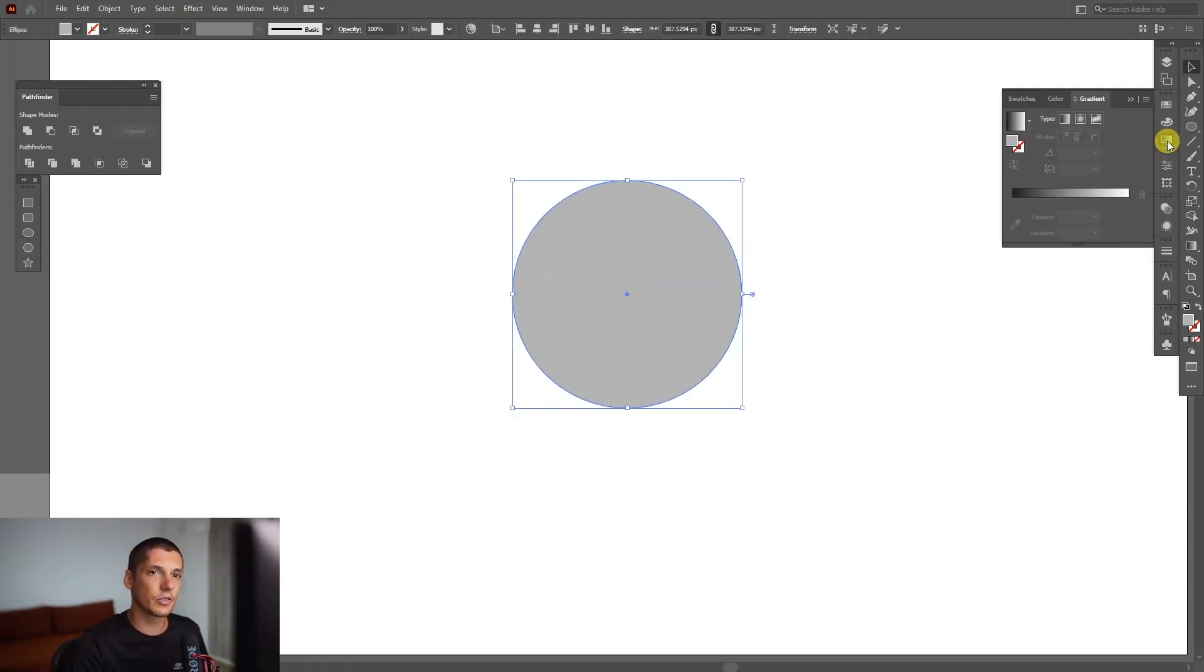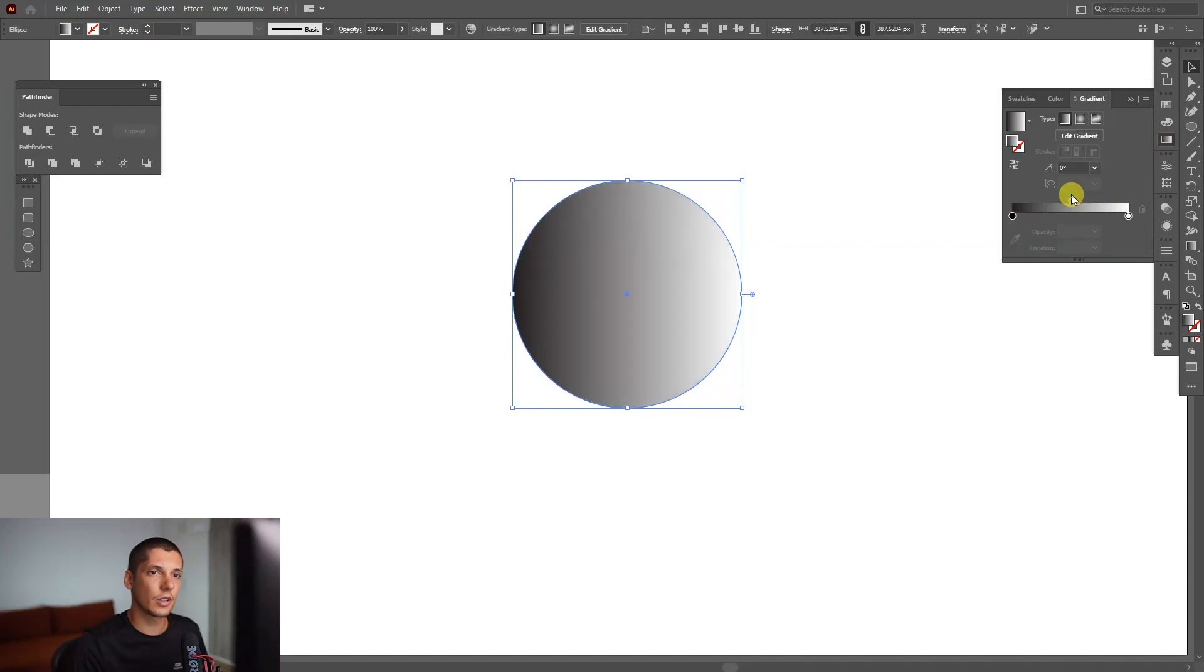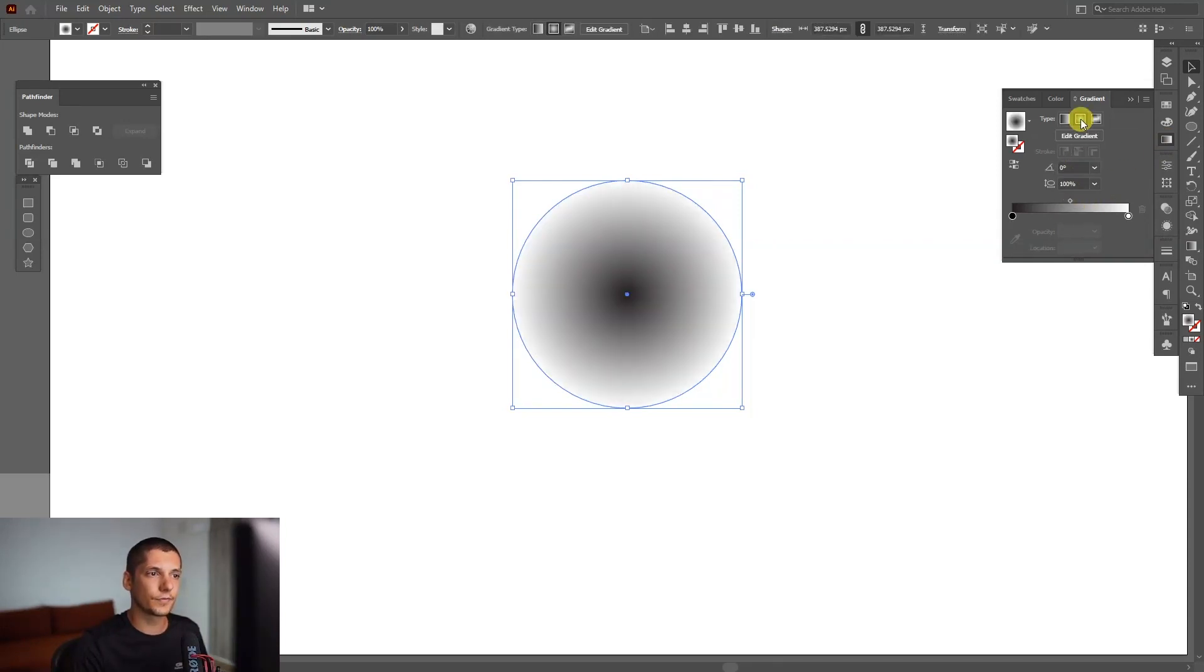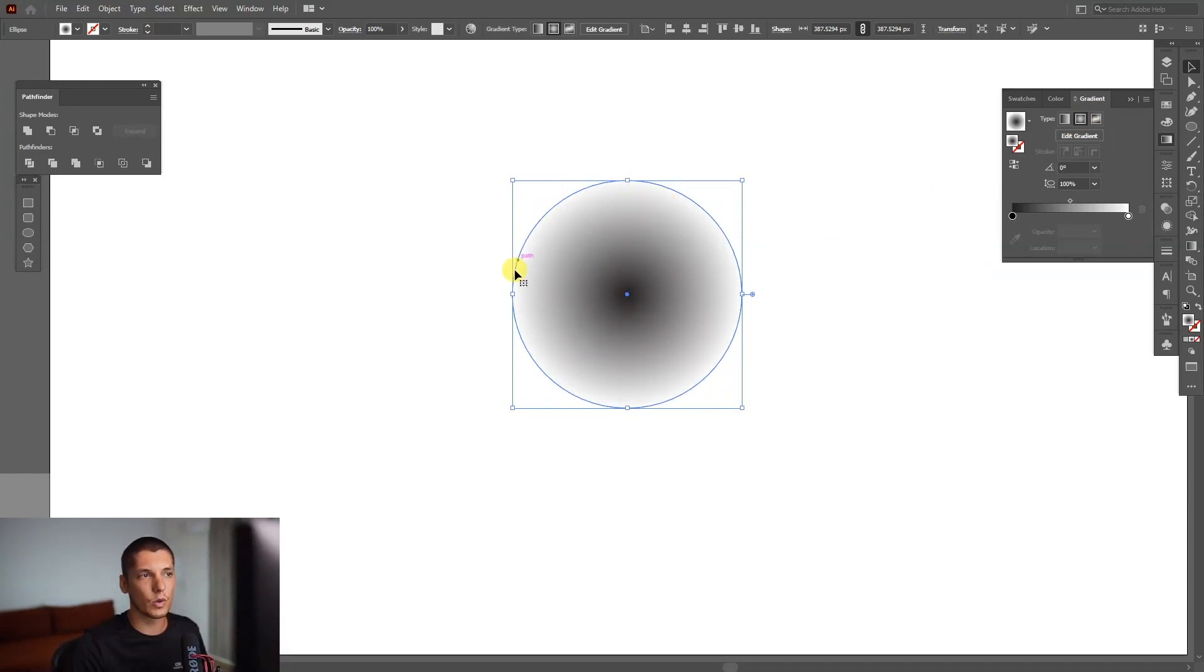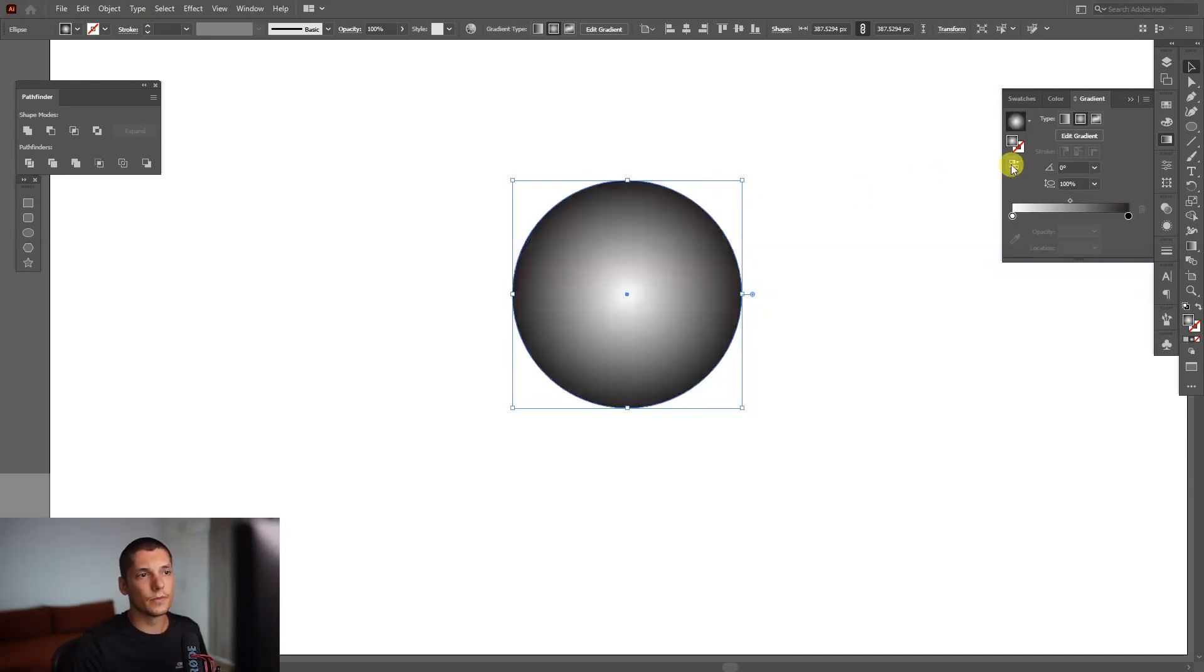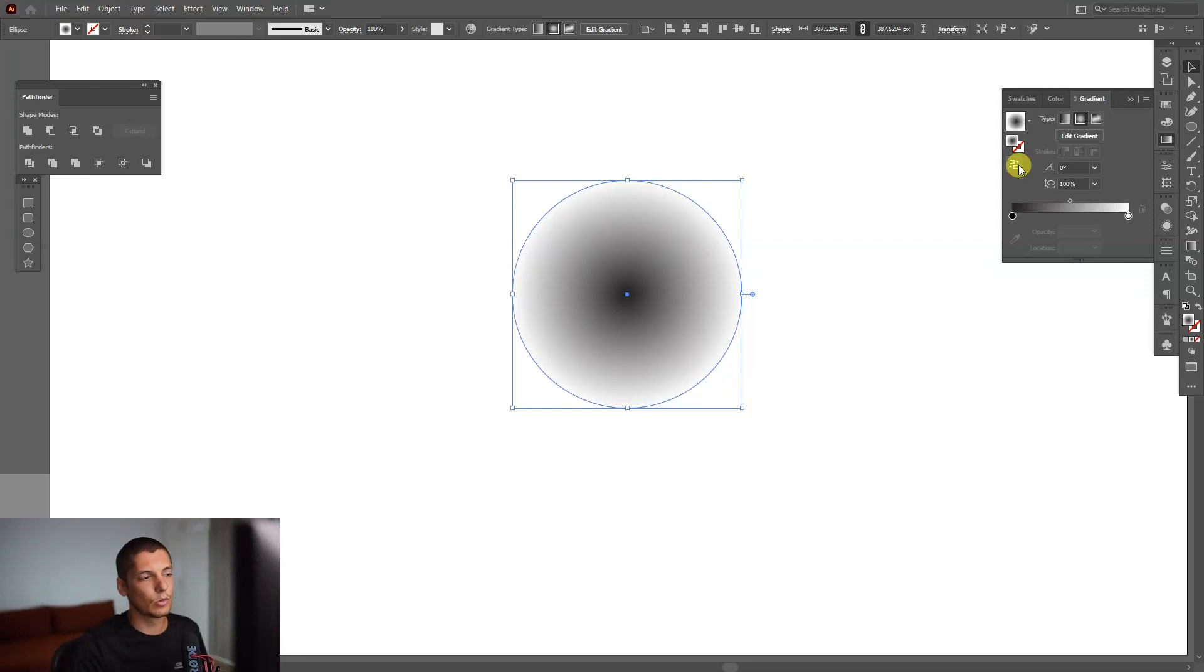We're going to add some gradient. Go to the Gradient panel, it's right here. Click and select the radial gradient. The main idea is for the black to be inside and the white to be outside. You can swap it here if it's reversed—just reverse it there.